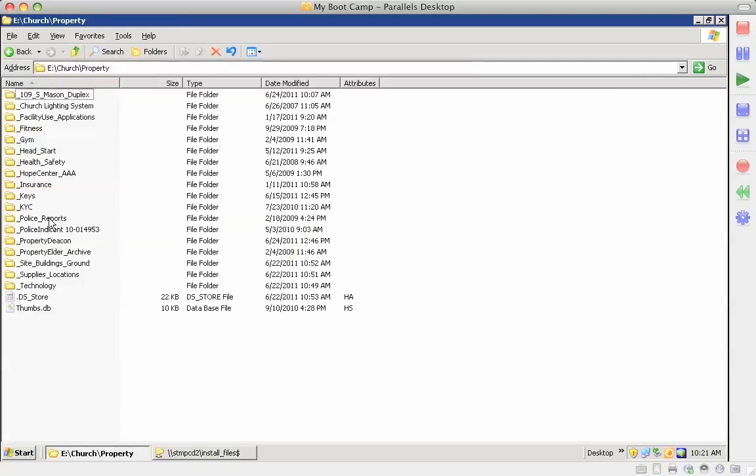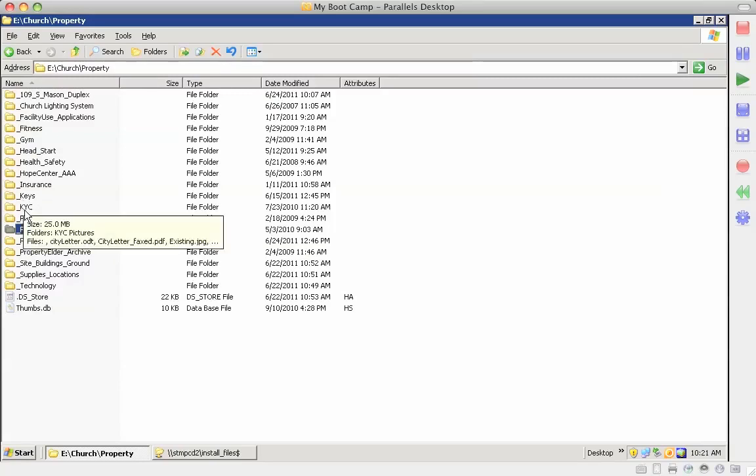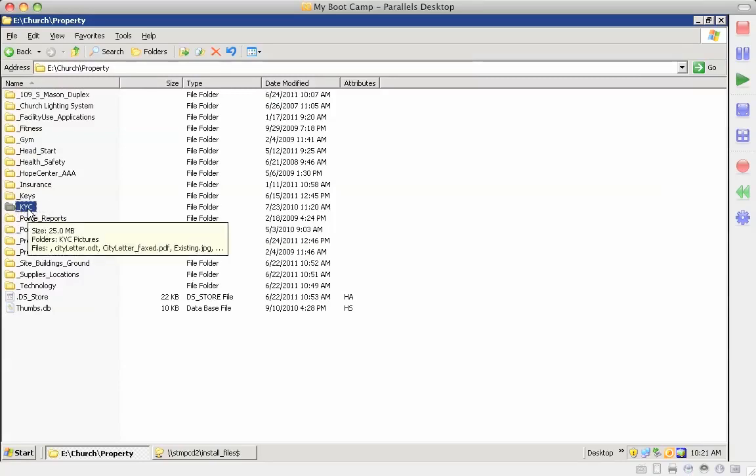Police reports we've got in here for when we've had those. This is the KYC, is the Krause Youth Center Remodeling Project.